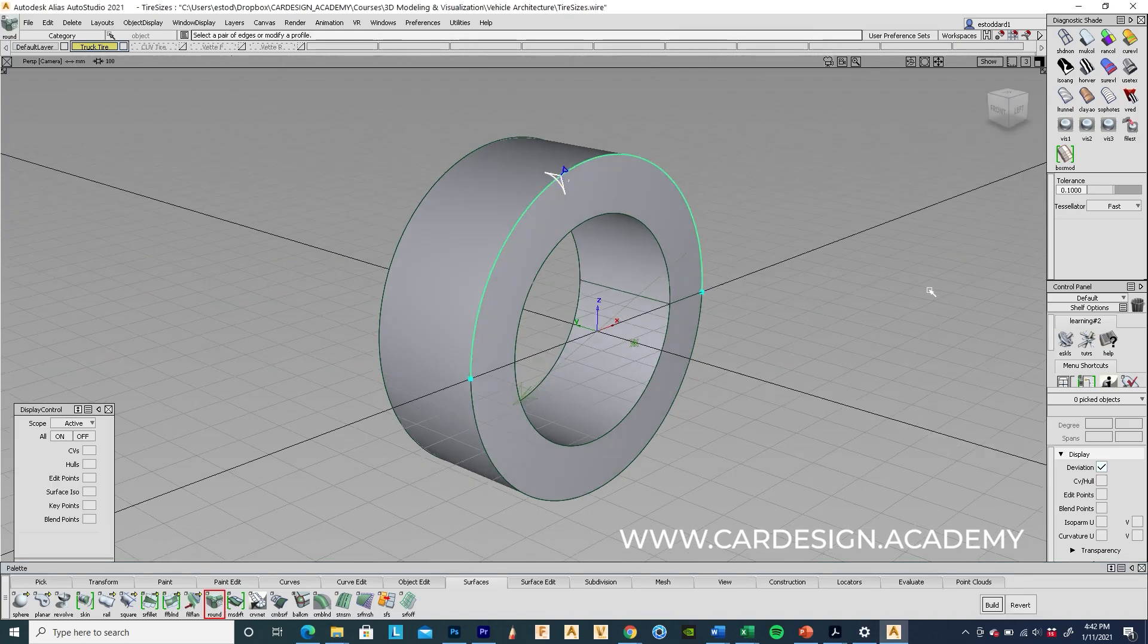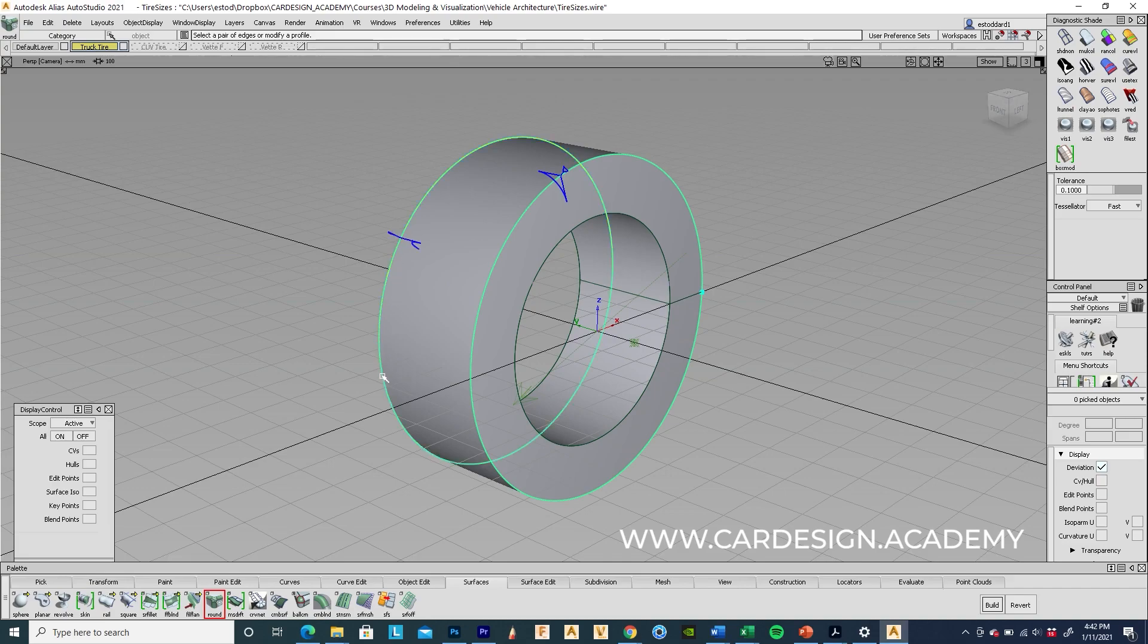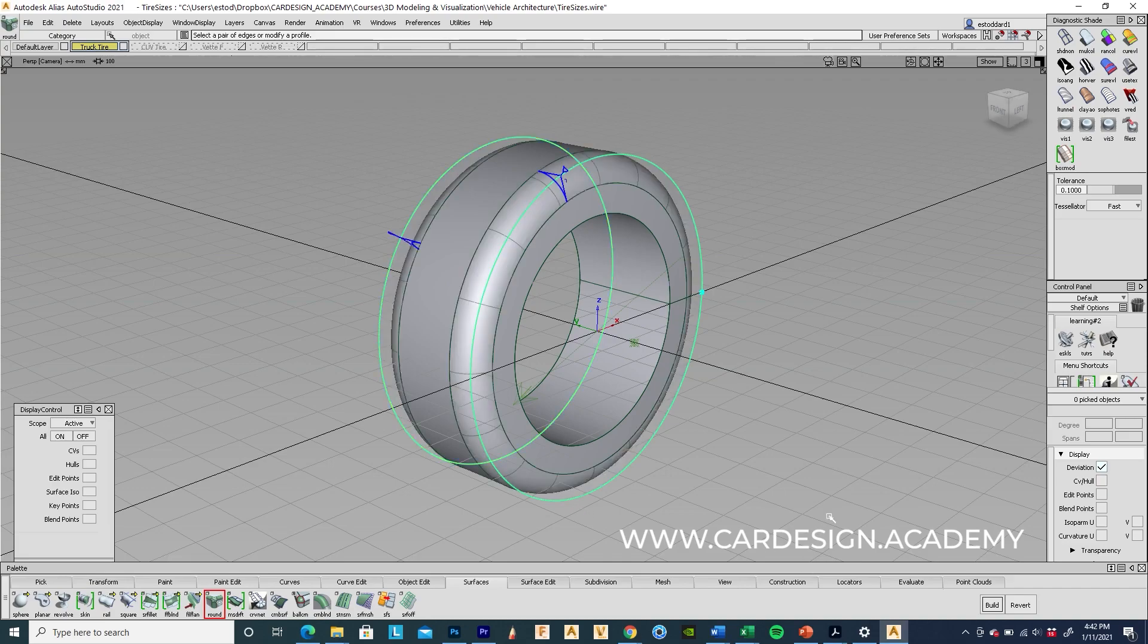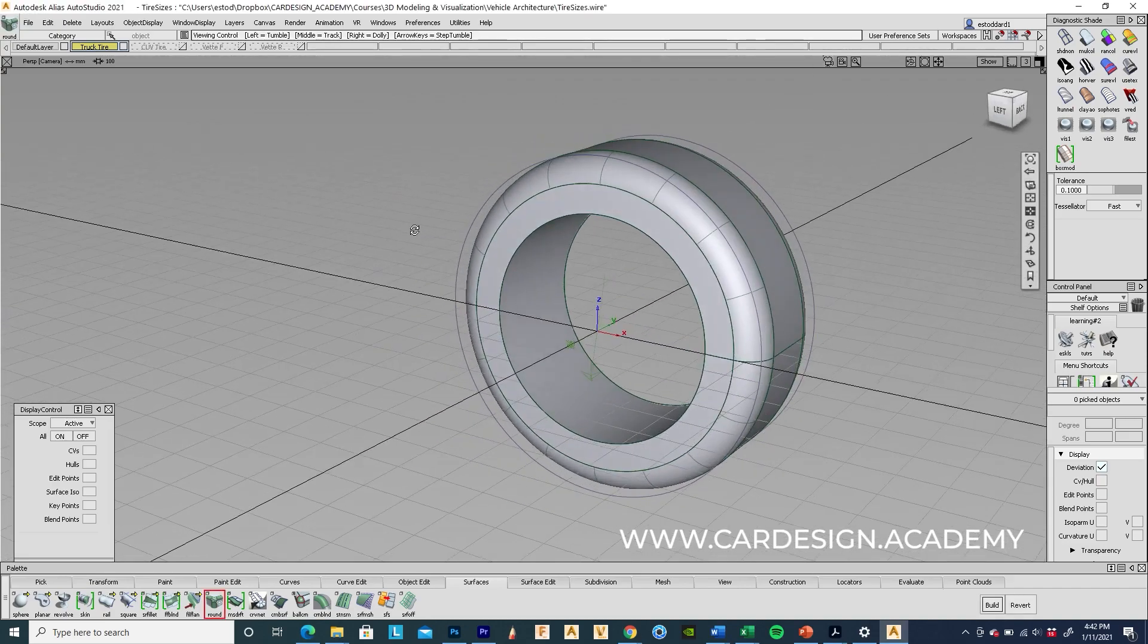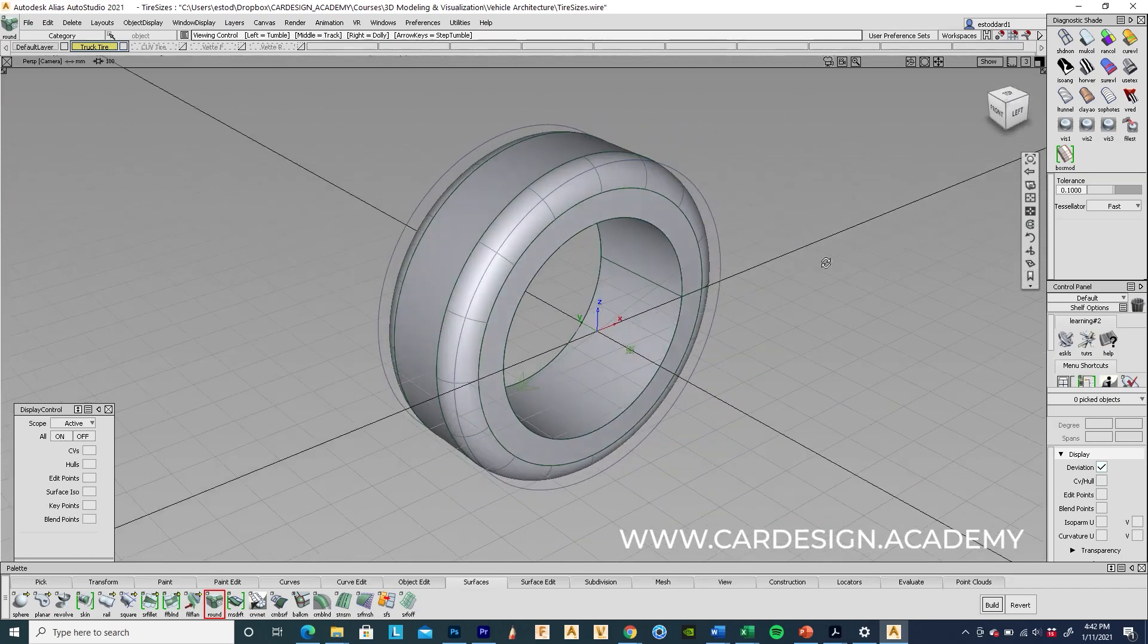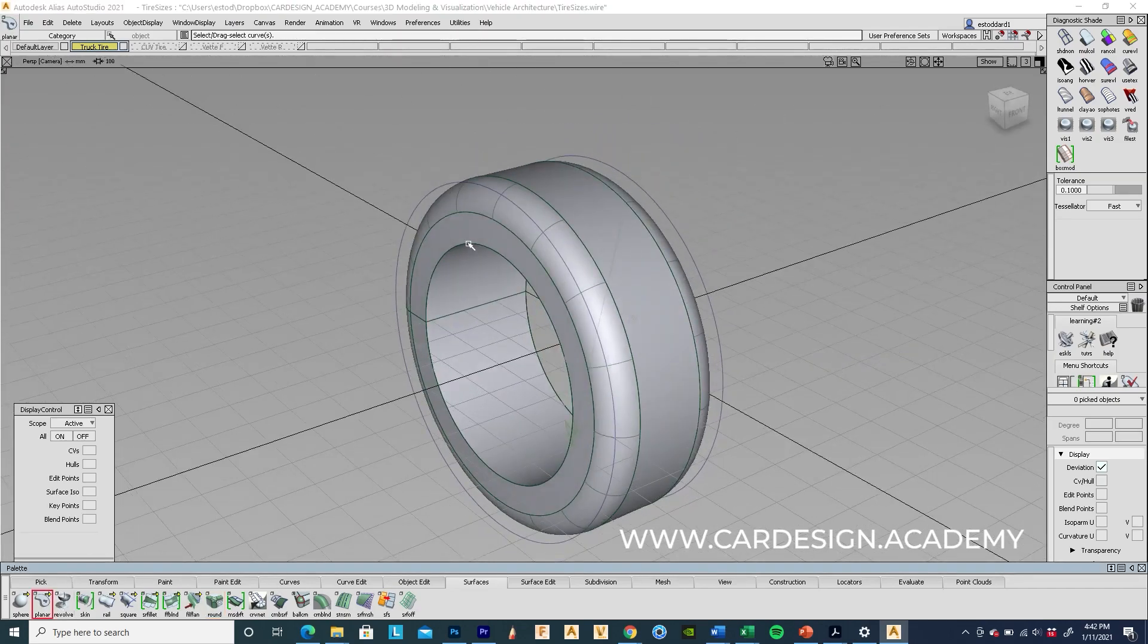And see what that looks like. We can always adjust it. Yeah, that looks reasonable. I'm going to fill in the back side again.